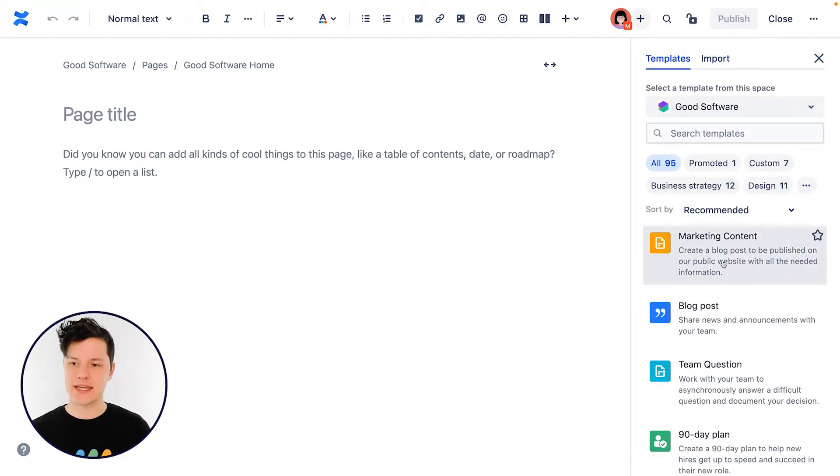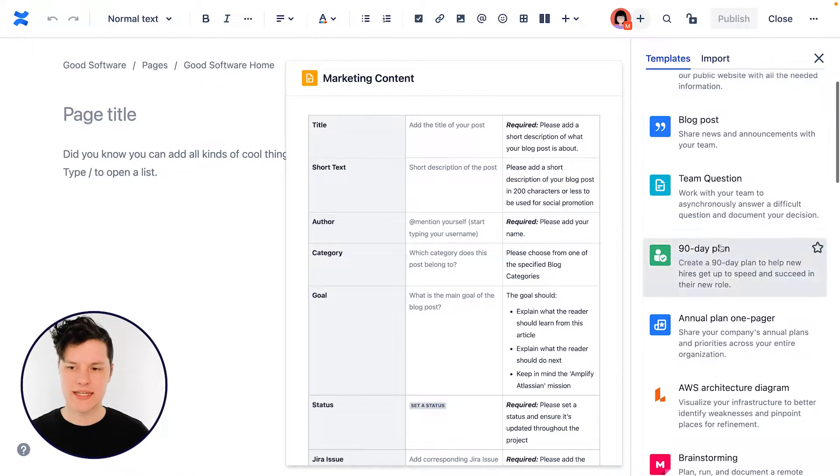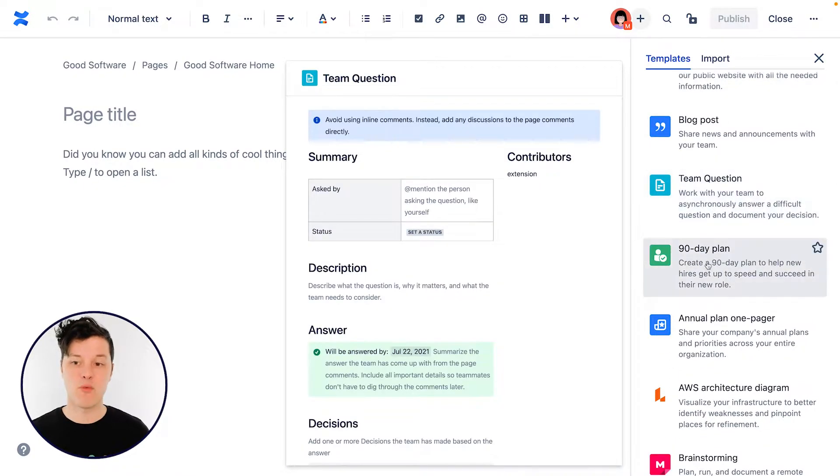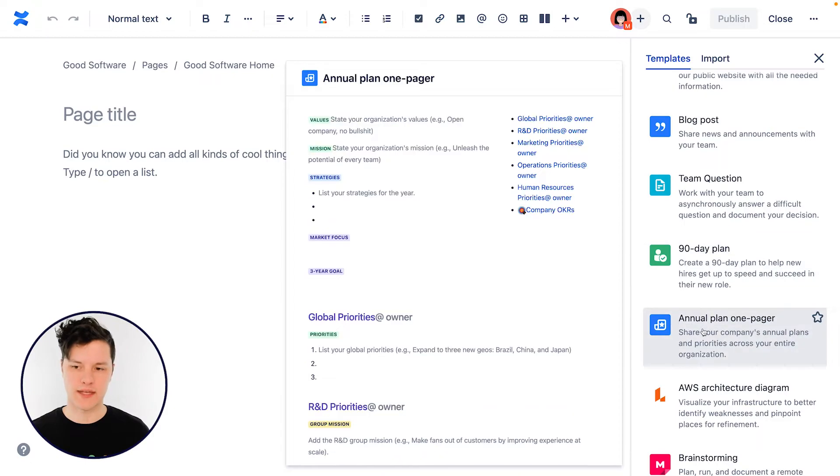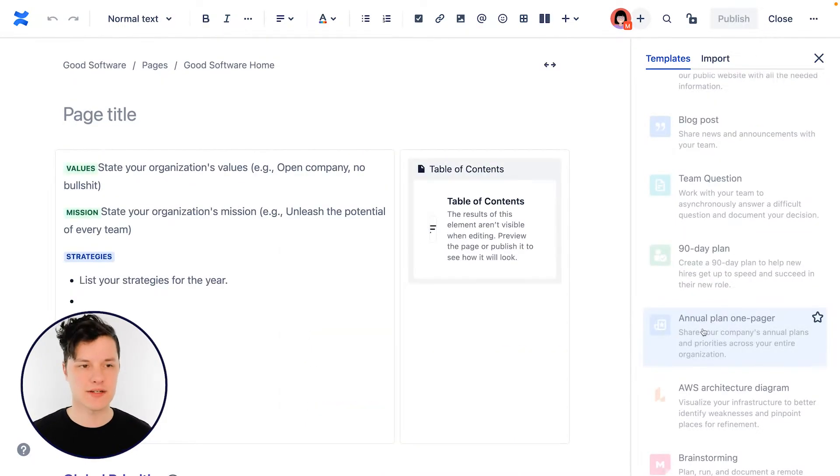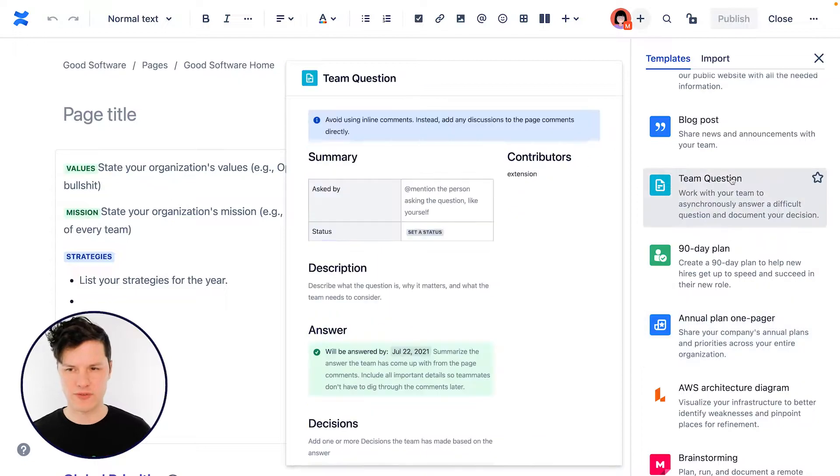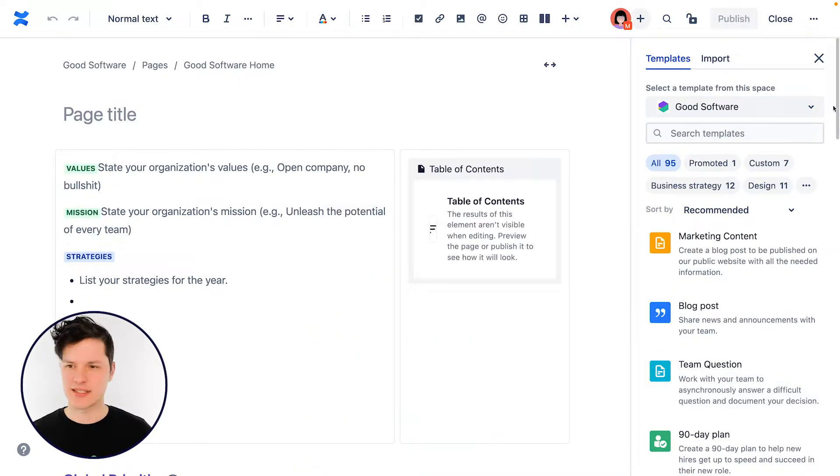When you're looking at the templates, you can hover over each one to get an example of what they look like. And then you can click one and throw it right into the editor to see, hmm, is that what I'm looking for? Eh, not quite.